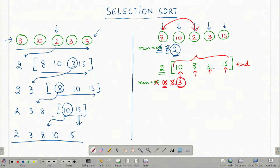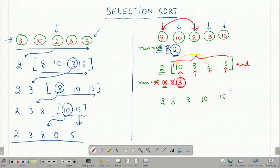I swap 3 with 10, which is the second element, to get 2, 3, 8, 10 and 15. Here I have swapped 3 and 10 to get 3 here and 10 here. Now my 2 and 3 are sorted and I am left with 8, 10 and 15.